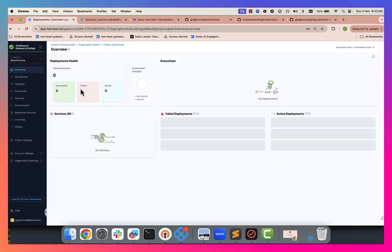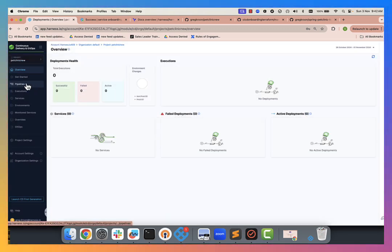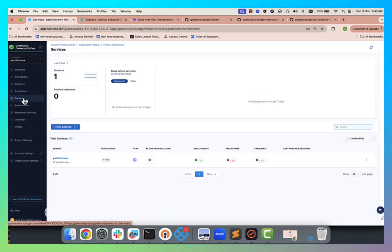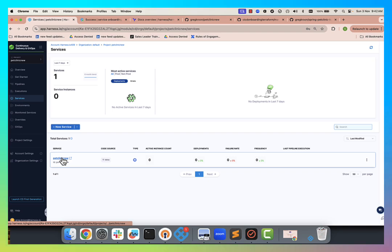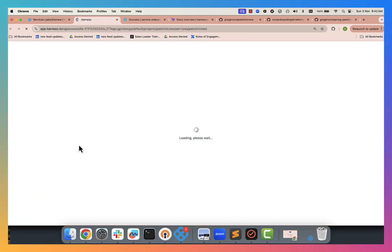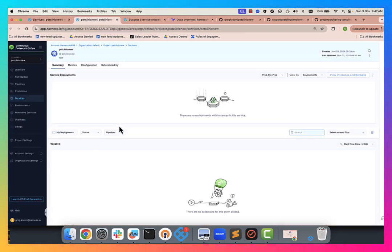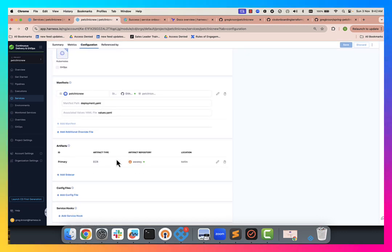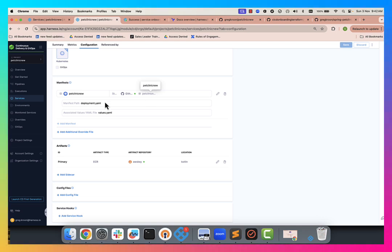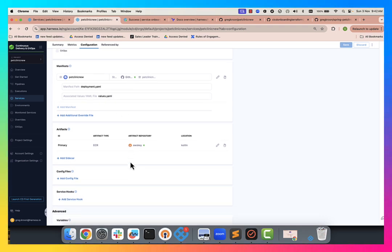This is the newly provisioned project. We can see we've created our service automatically. I can click into that service. We can have a look at it. So this is what the Terraform was creating. So here's our deployment YAML. You can see it's associated with our repository. You can see the values YAML also in the repository that we're referencing.